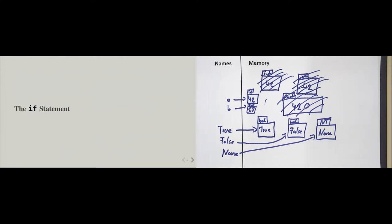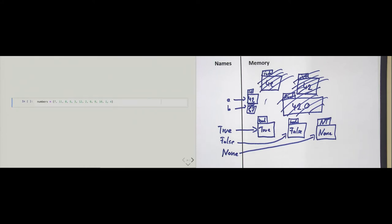Now let's put things together and officially introduce the if statement. I have a list of numbers from 1 to 12. I create the list and then import the random module because I want to do some random drawing.